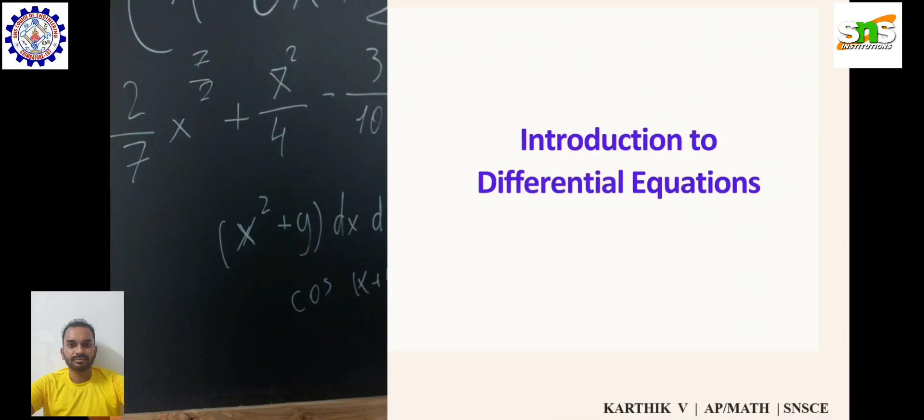Hello everyone, I am Karthik, Aston Professor of Mathematics, SNS College of Engineering. In this lecture video, I will explain about Differential Equations.